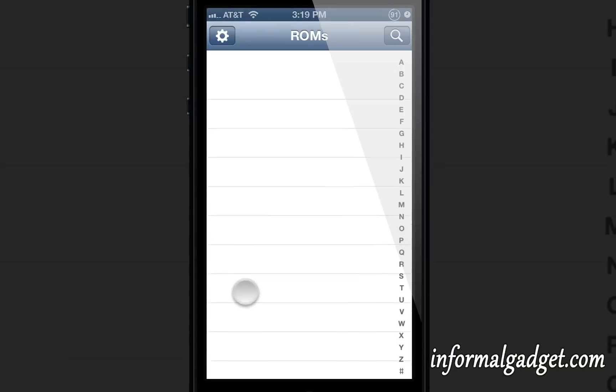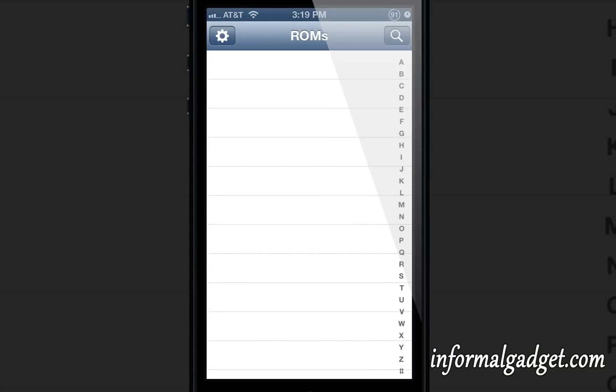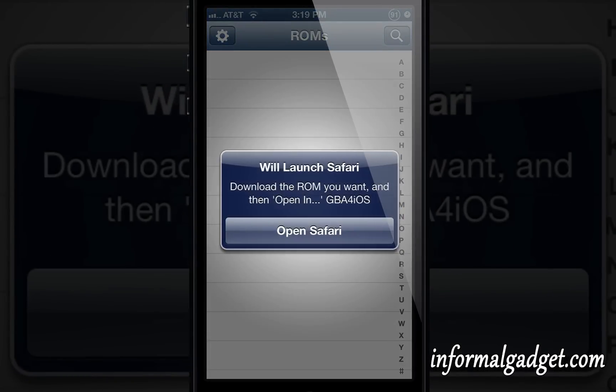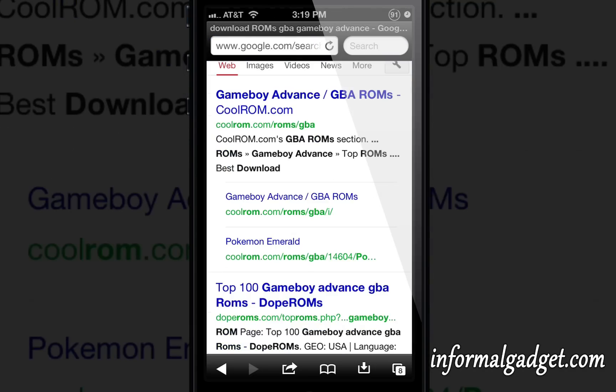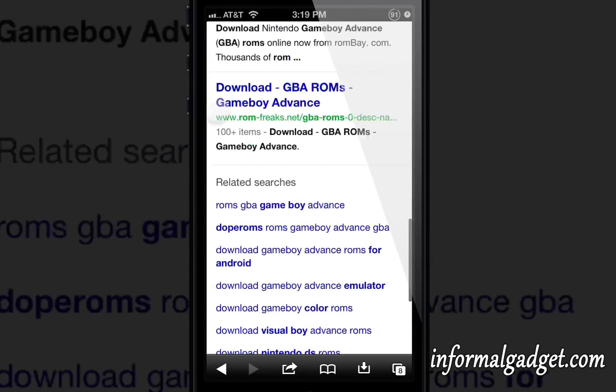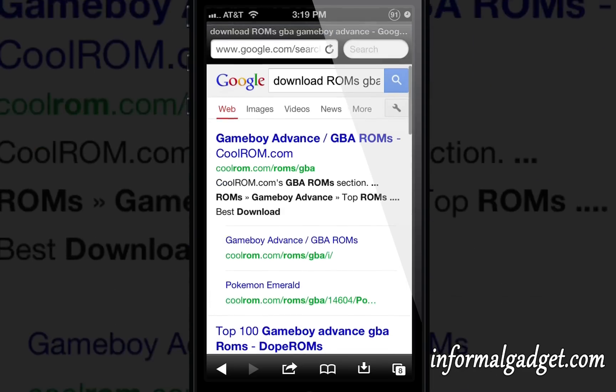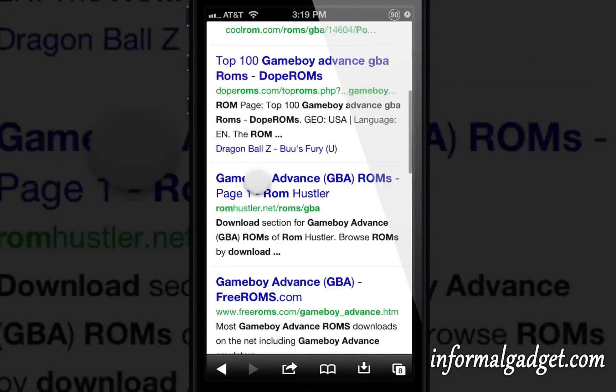You can look for ROMs through Safari. Just do the search there, open Safari, and it'll take you to this page here where you can look for all kinds of different ROMs for the actual emulator.